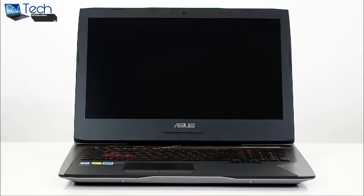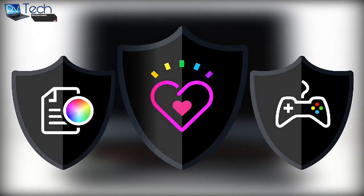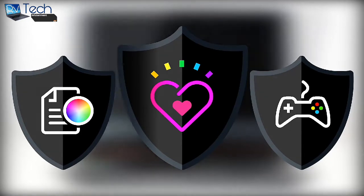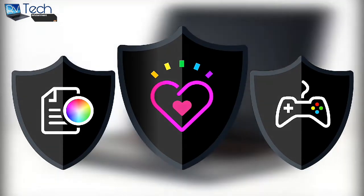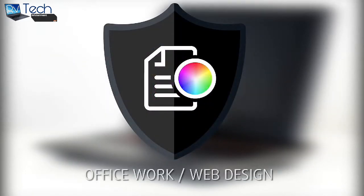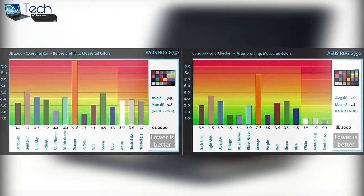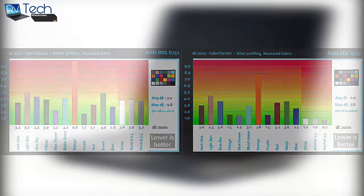We develop unique profiles tailored for each individual display model. If you want color accuracy for working with Photoshop, CorelDRAW, or just overall usage of the laptop, we'd recommend the Office Work Web Design Profile that will maximize color accuracy as much as the G752VS allows. We tested the display with 24 commonly used colors and you can see the difference before and after the profile for yourself.